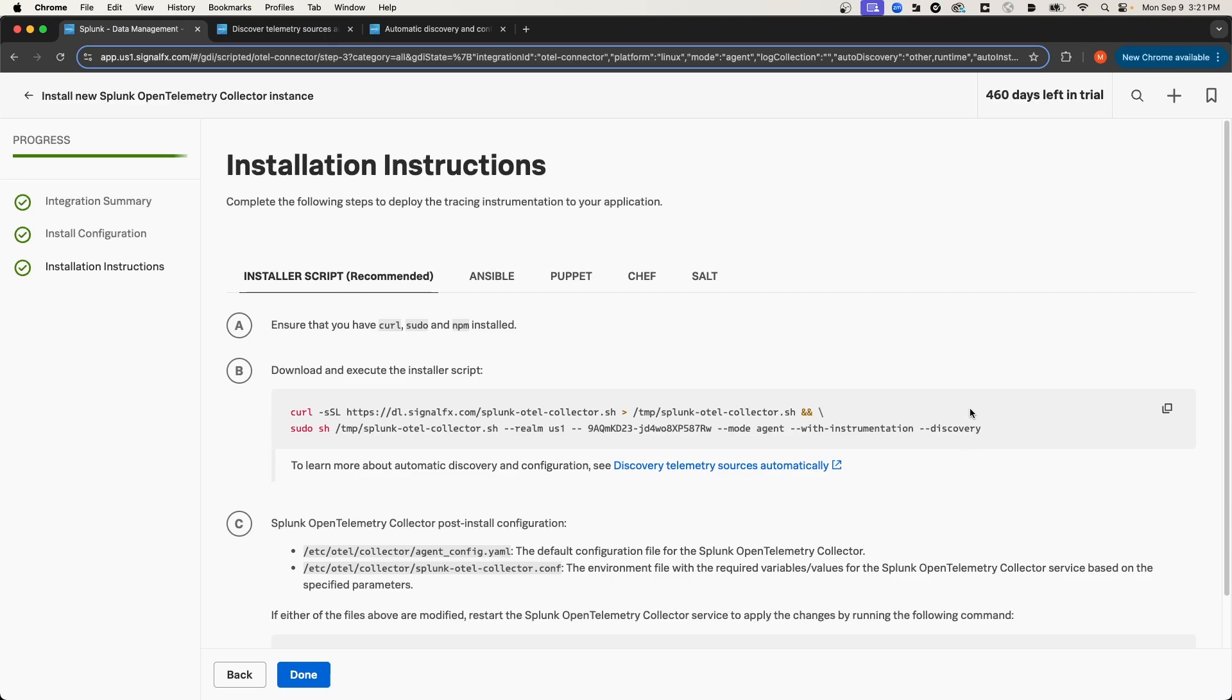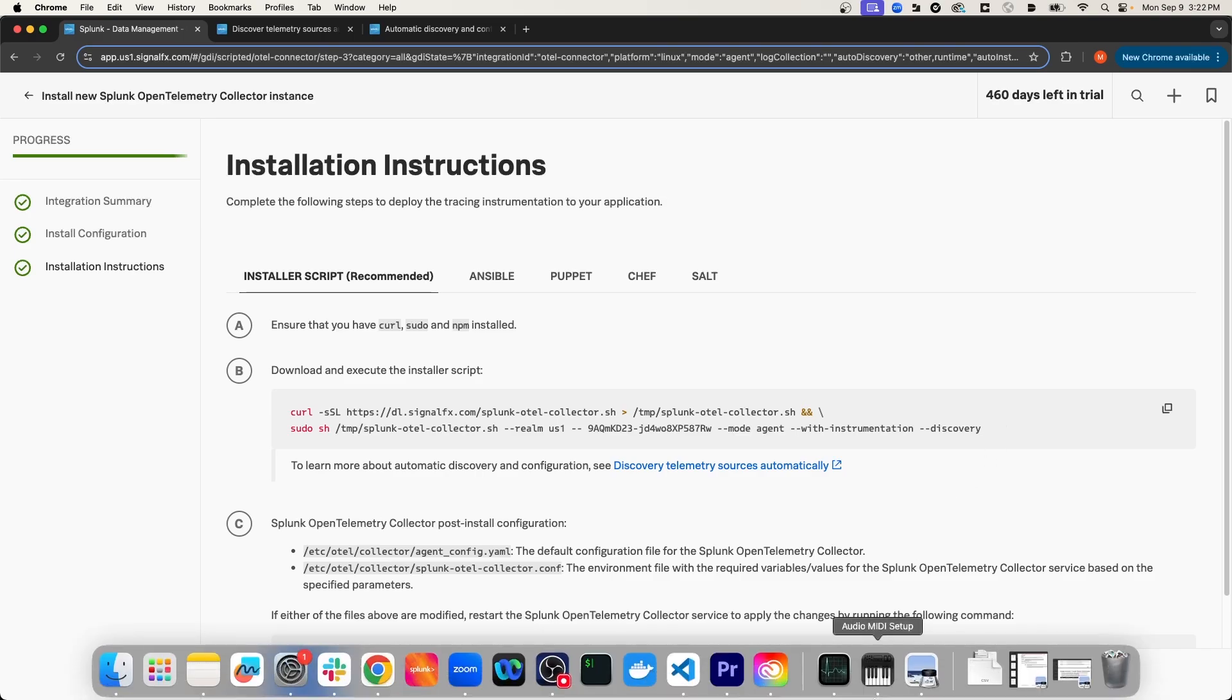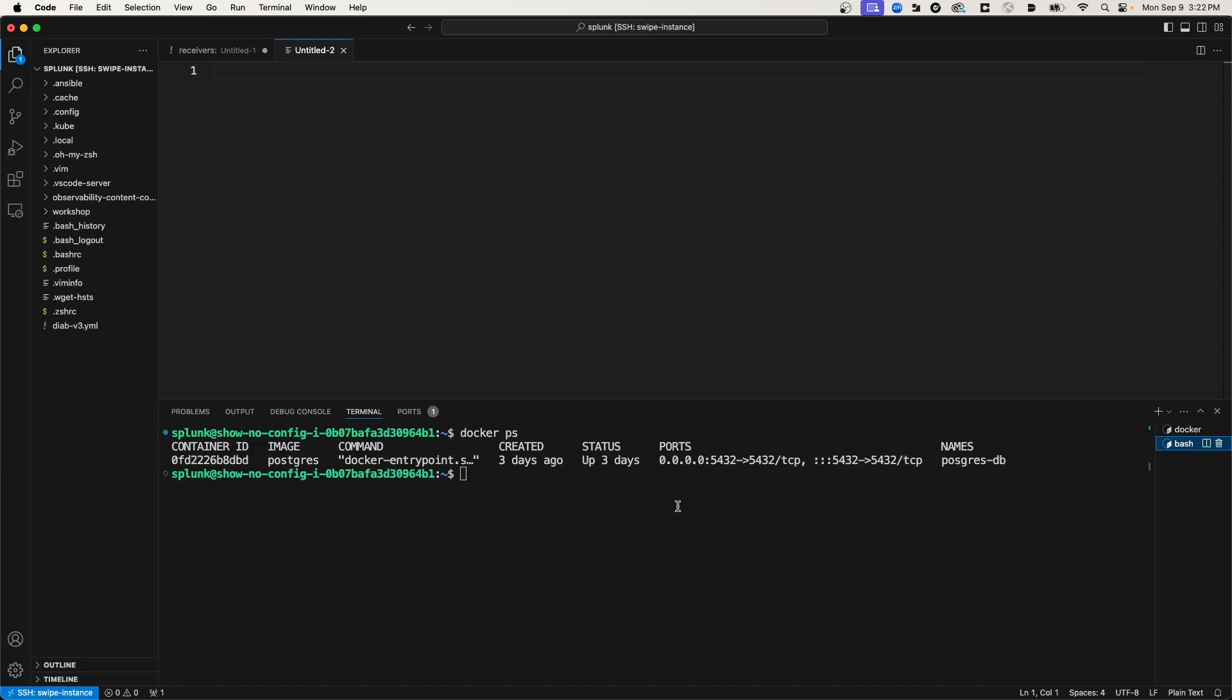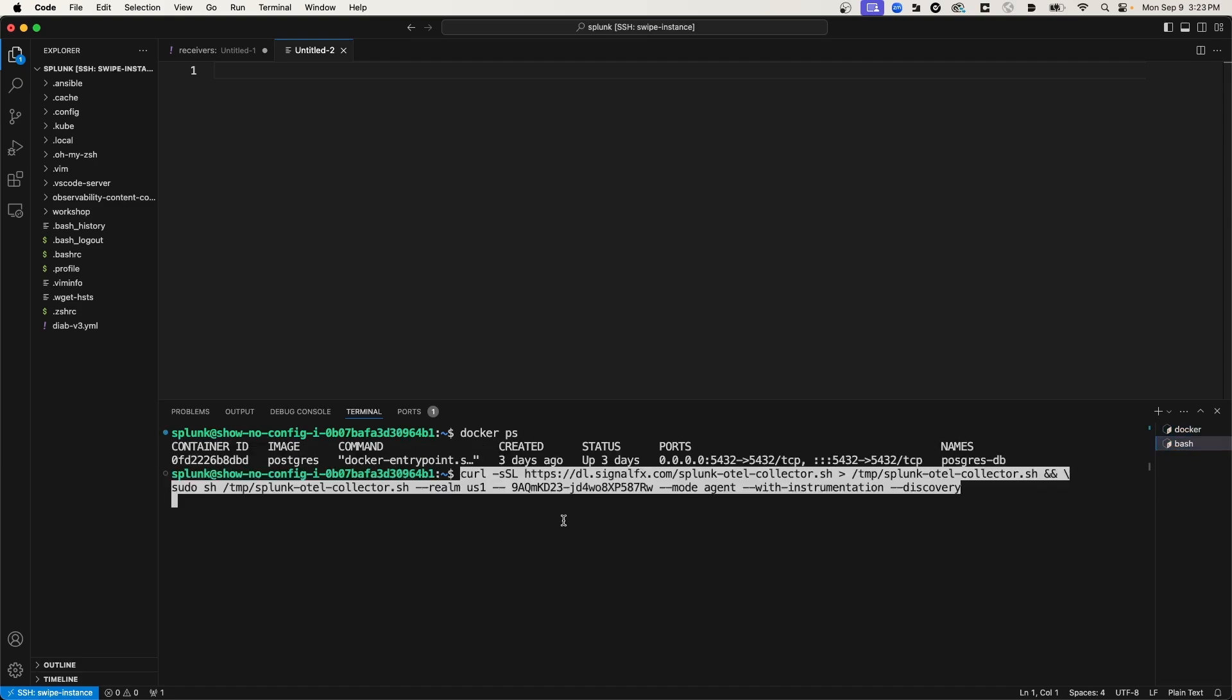I'm going to copy this command to my clipboard, and then I'm going to navigate back to my Linux box. I'm going to open up my other terminal, and I'm going to simply paste in that command. And then I'll hit Enter.